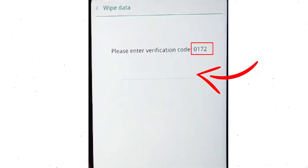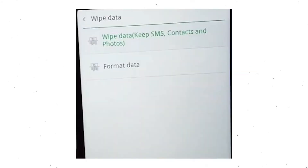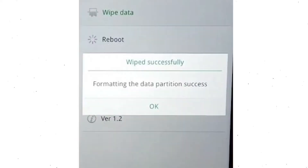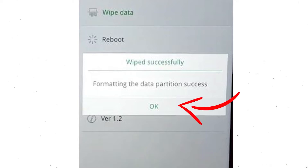Enter the verification code. Then choose the format data option and tap OK. You will see the wiped successfully screen on your mobile. Finally, tap OK.